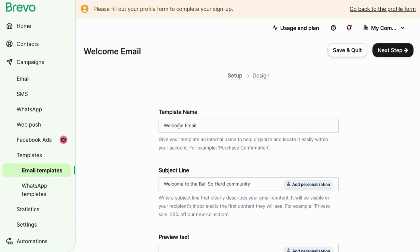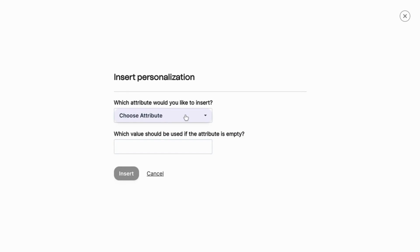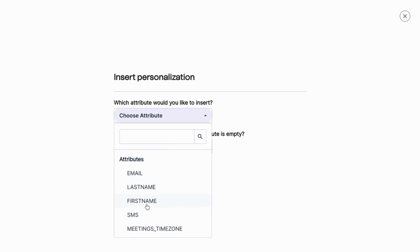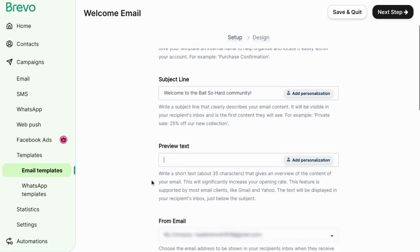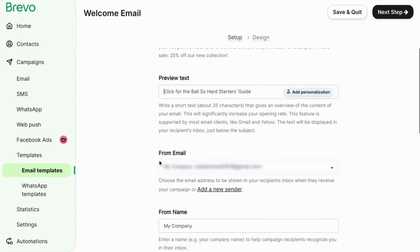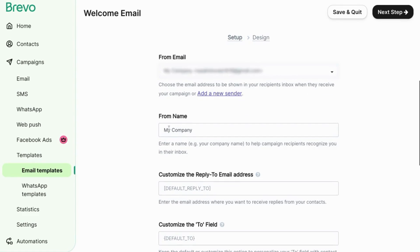You can click on the add personalization button and use an attribute like first name and then insert it. Add preview text so you can give your audience a quick preview of what's in the welcome email among their list of all their other emails. Scroll down, choose a from email. Make sure your company name is right.